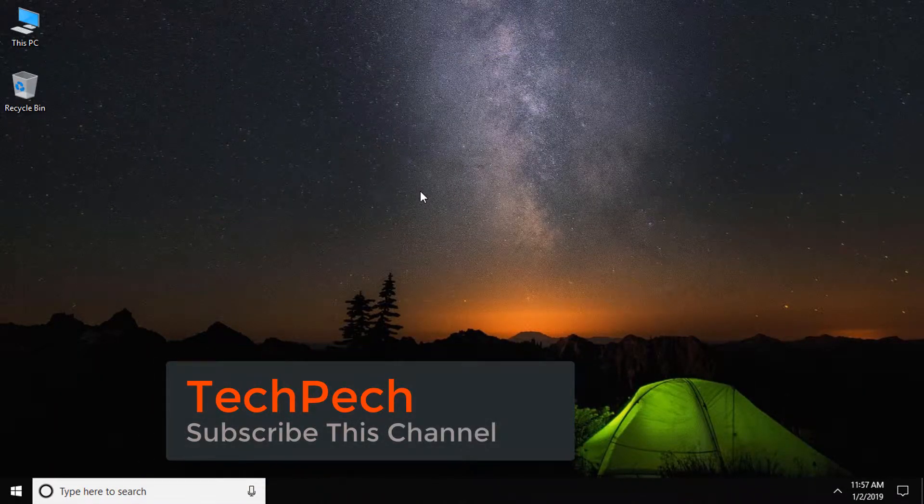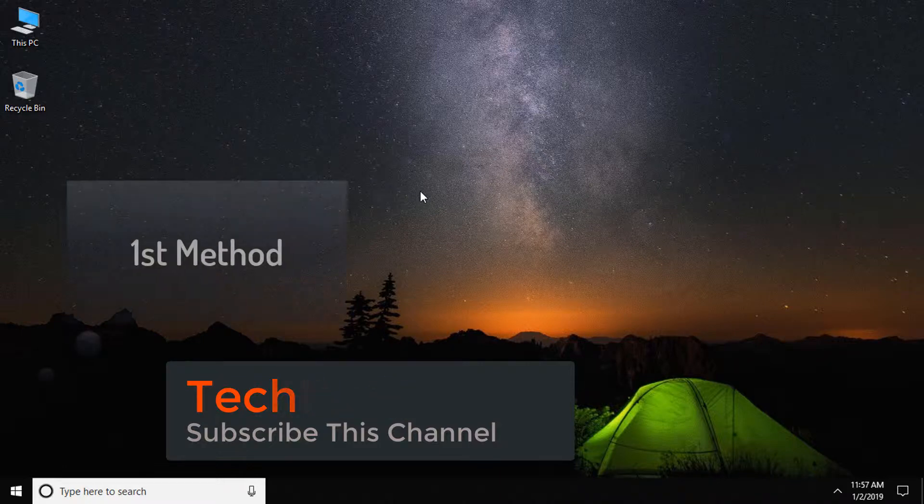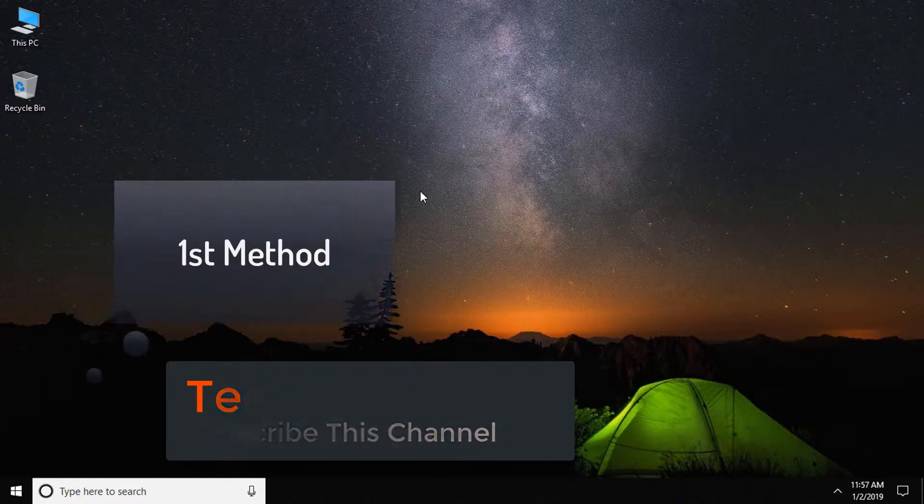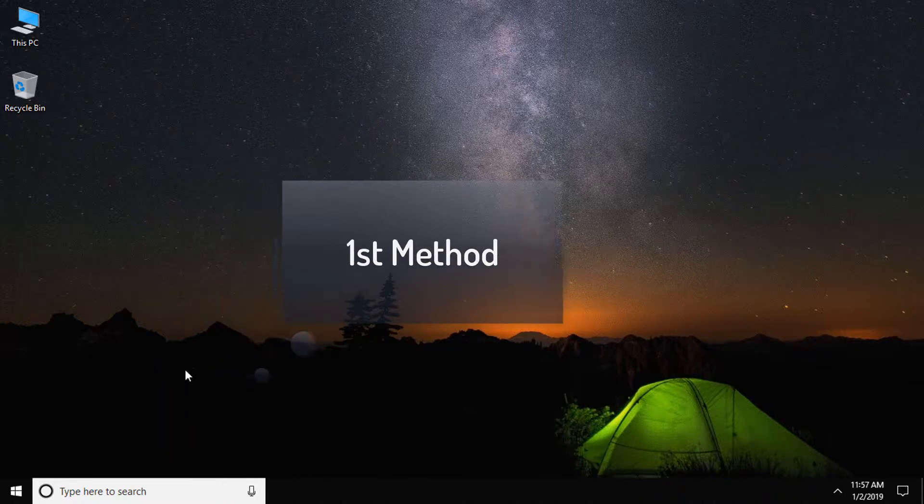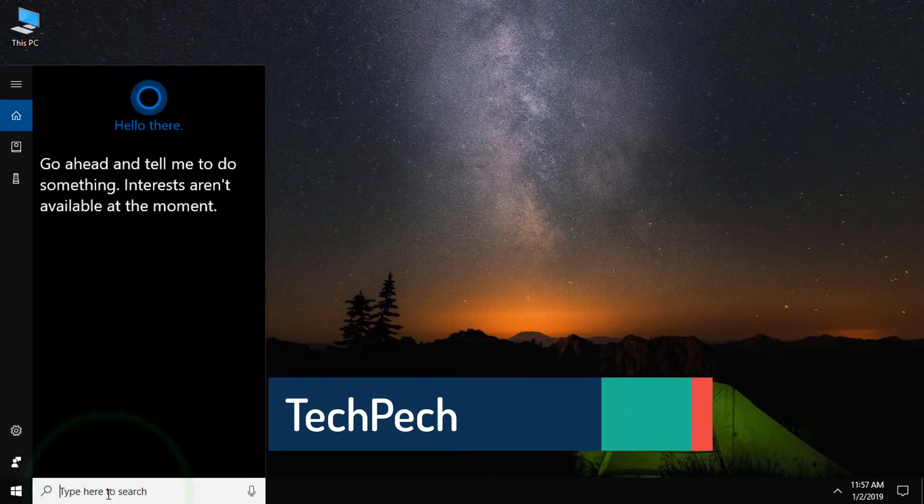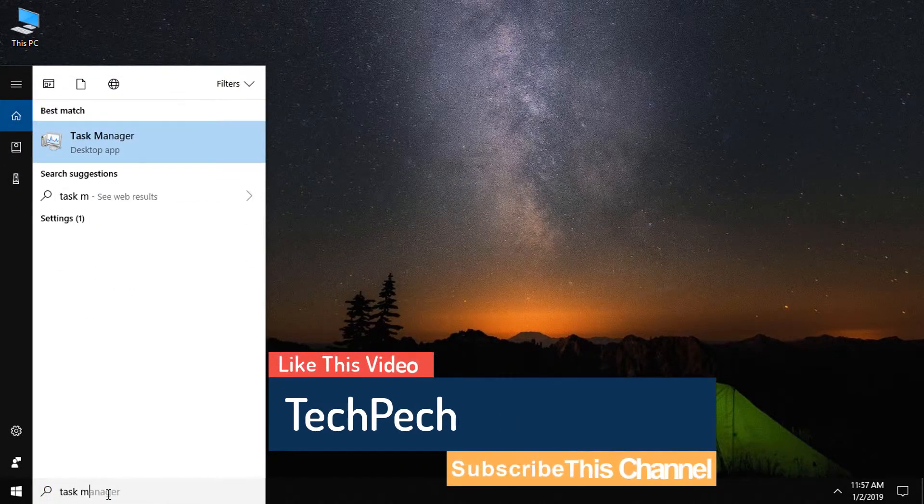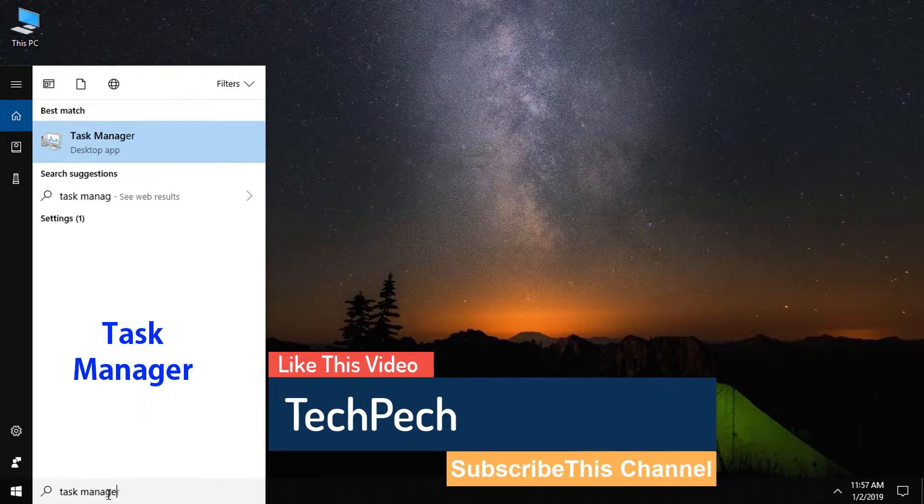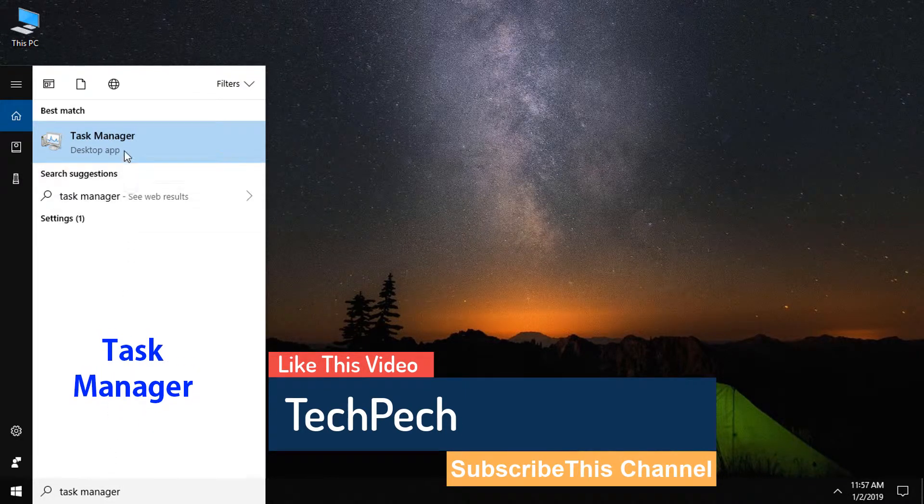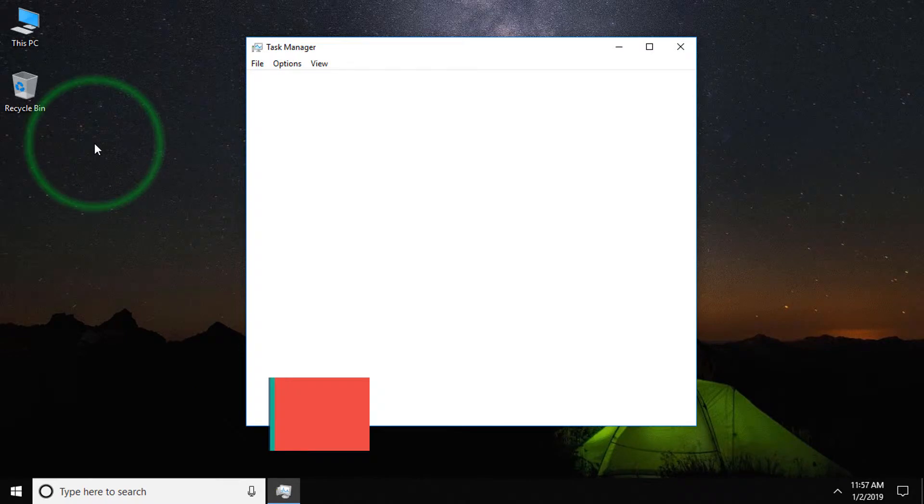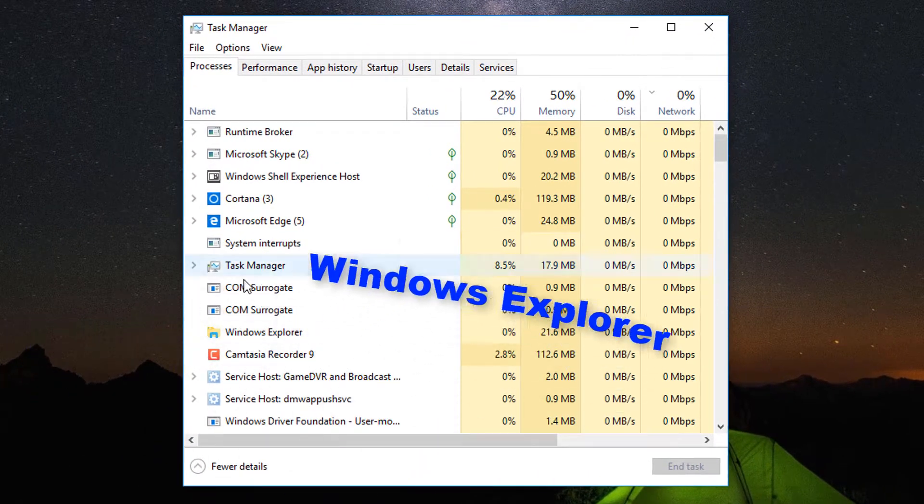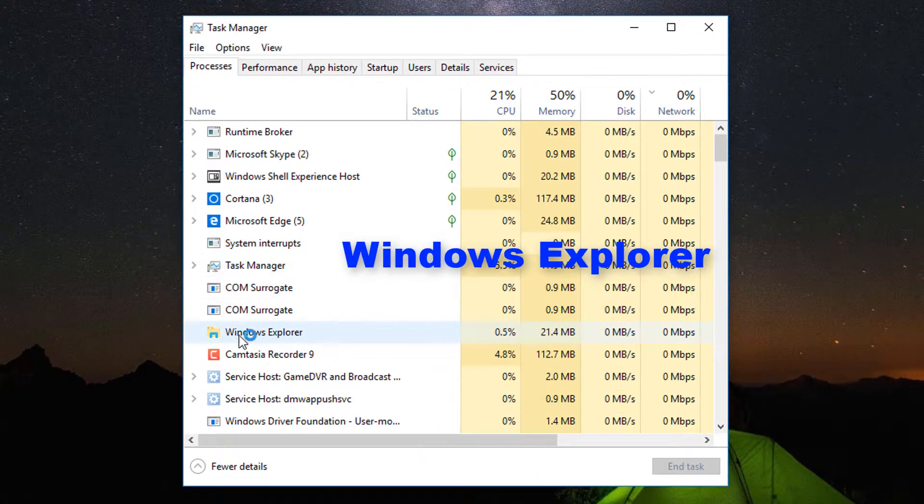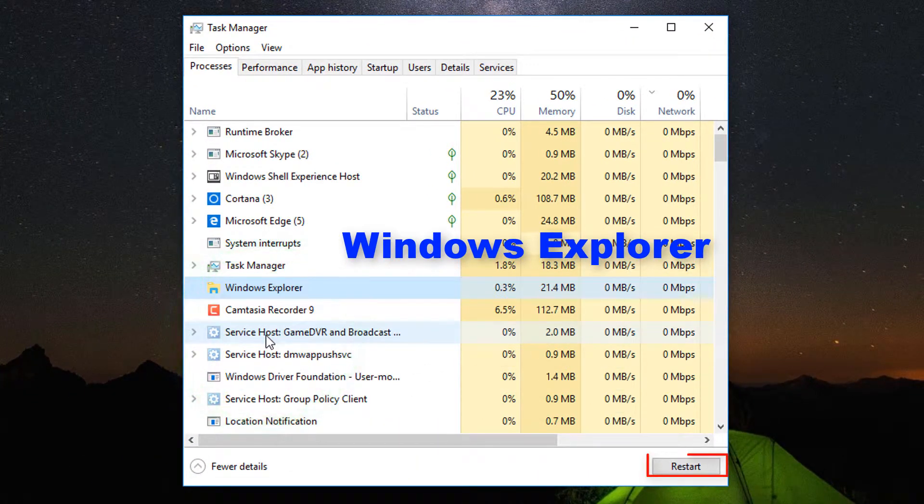You can easily eject your USB mass storage device in Windows 10. In the first method, come to the Windows search bar and type Task Manager. Then select Windows Explorer, then click Restart.